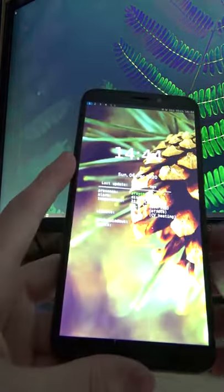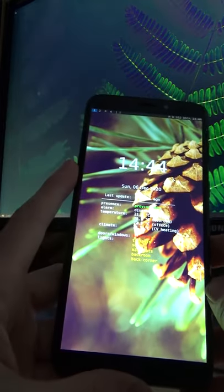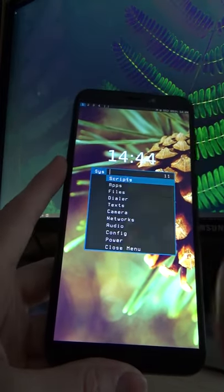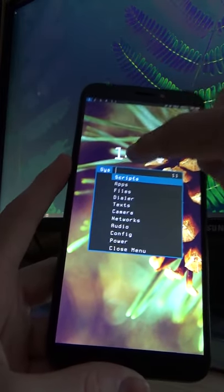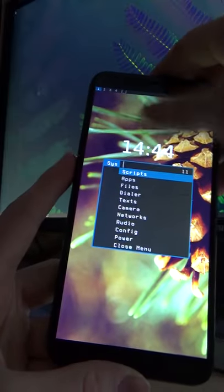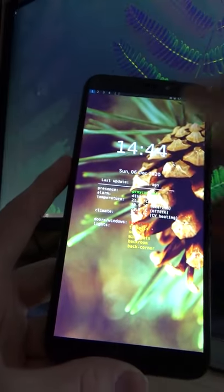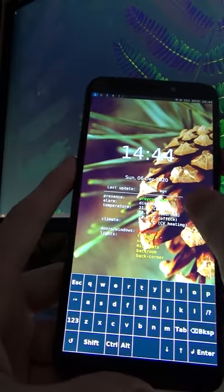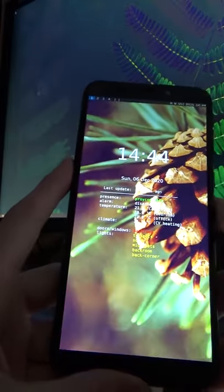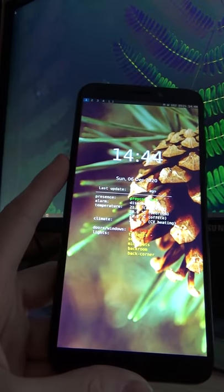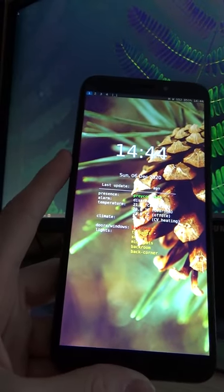Swiping down with two fingers to the bottom edge will close a window. Swiping with one finger up and down to the top edge will show and hide the context menu. Doing the same on the bottom edge will open and hide the keyboard.